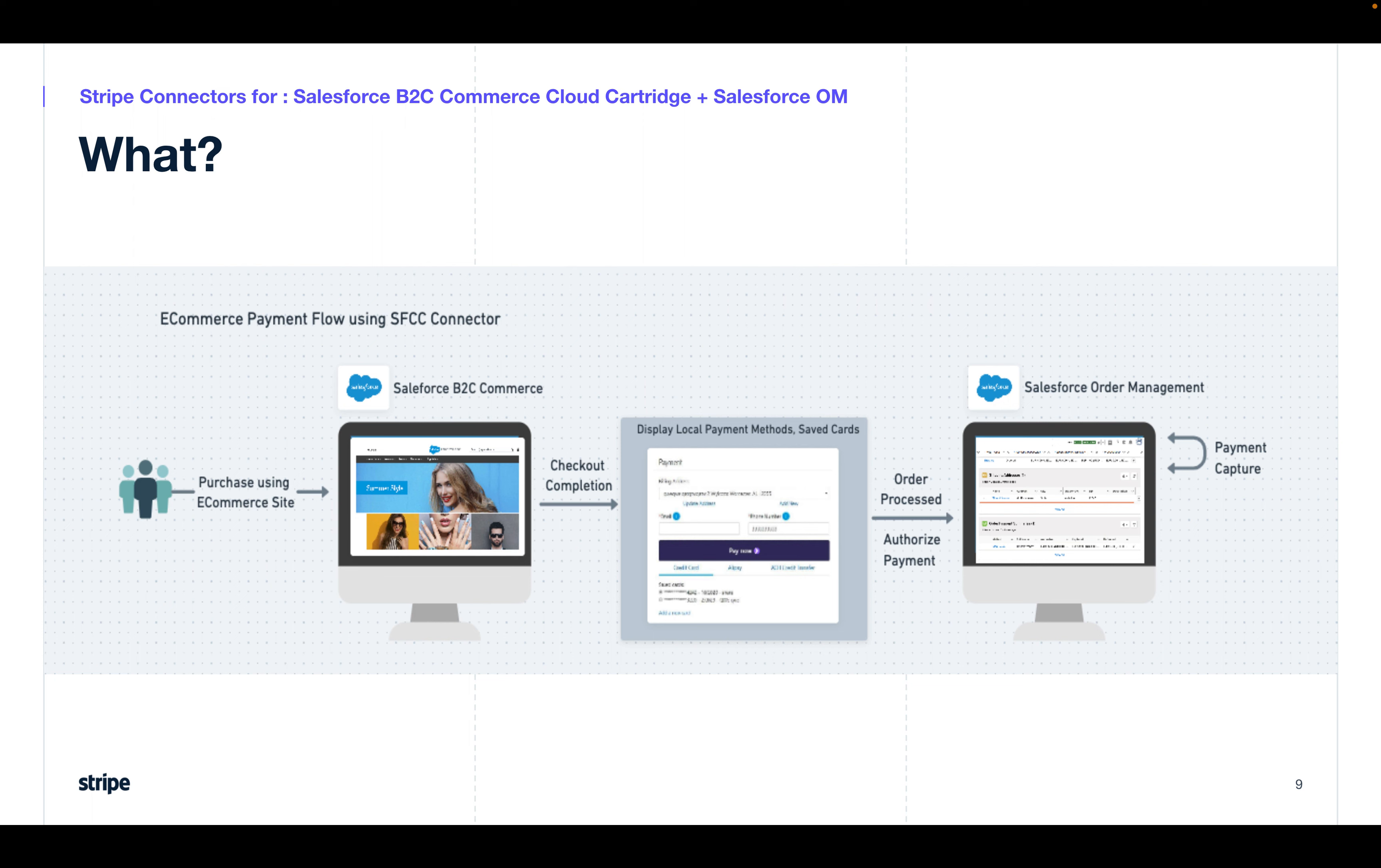At this point, we're just authorizing their payment. The order gets into the Salesforce order management. As a merchant, we will review these order details, ensure everything looks fine, and then fulfill the order, hence capturing the funds.